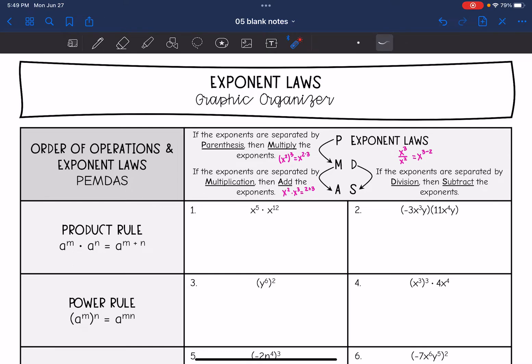Hey guys, we have learned a lot of exponent laws the last few days. So we're just going to summarize them in this graphic organizer. It can be hard to keep all of these exponent laws straight.